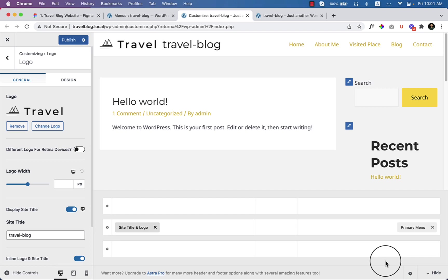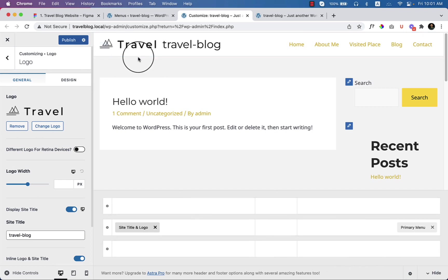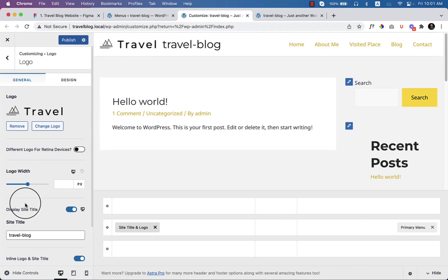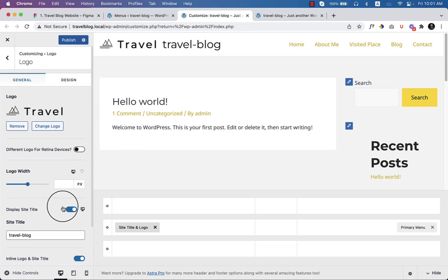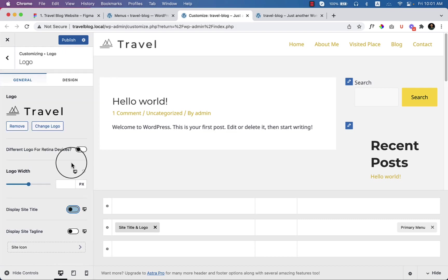As you can see, the logo is displaying perfectly, but along with the logo there's another text called 'The Travel Blog.' I'm going to disable that title — just scroll down, click here to disable the title, and now it's disabled.